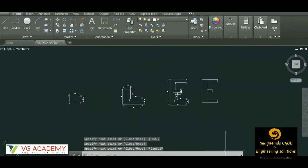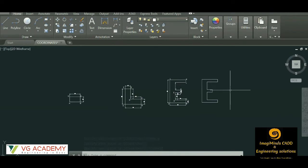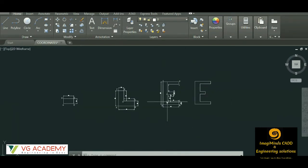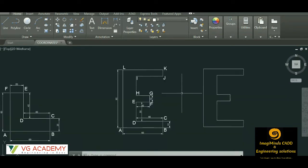I hope you have got a basic idea about the relative coordinate system and have practiced this exercise. After you are done with this, you will find another link in the course curriculum with exercises on coordinate systems. Please do practice — it will be helpful for you.